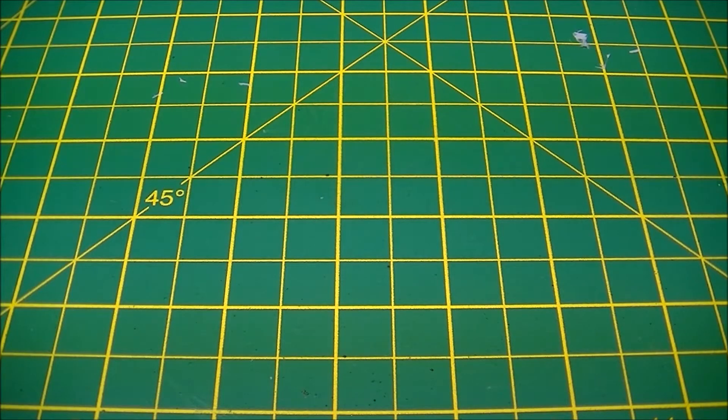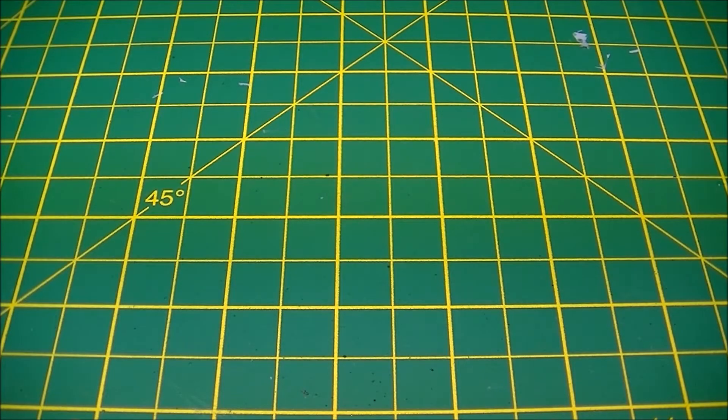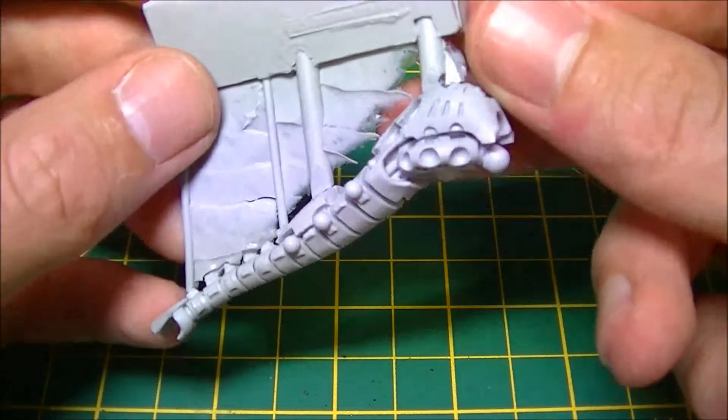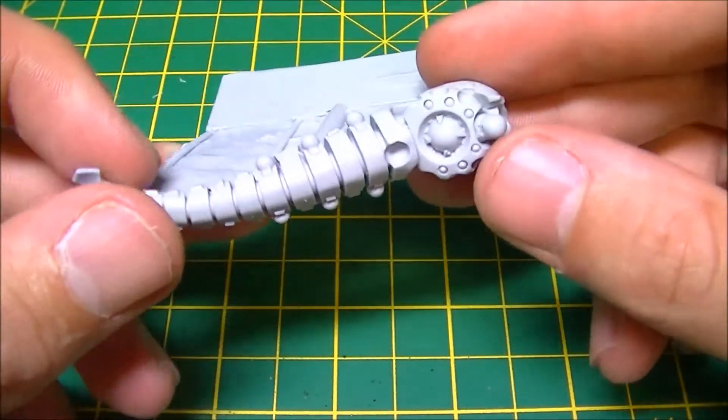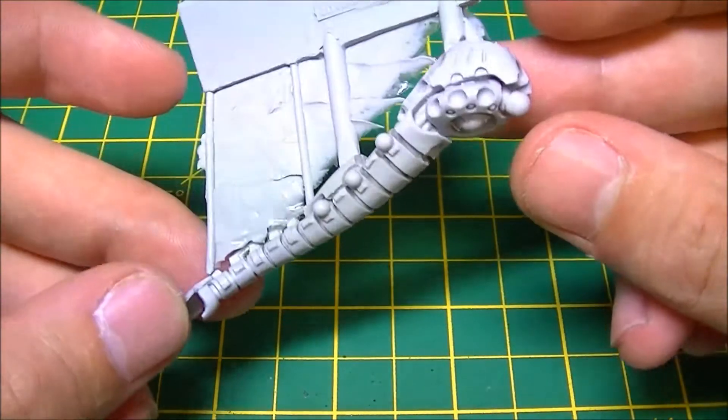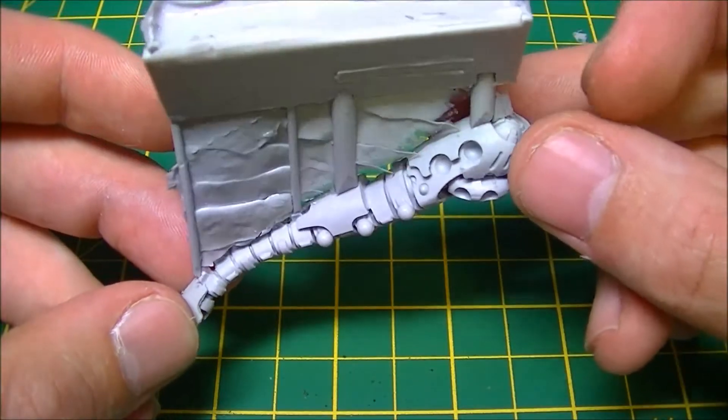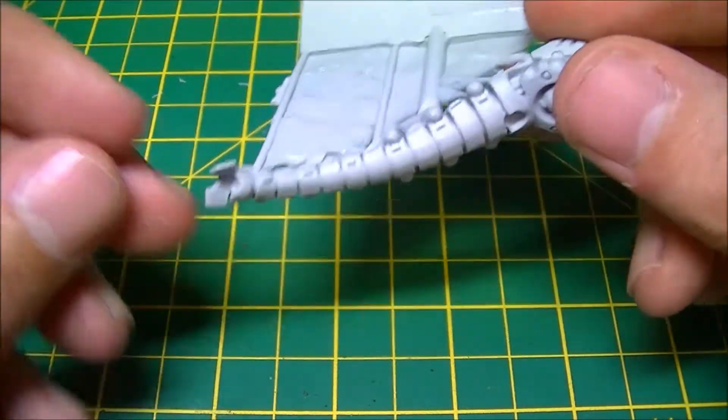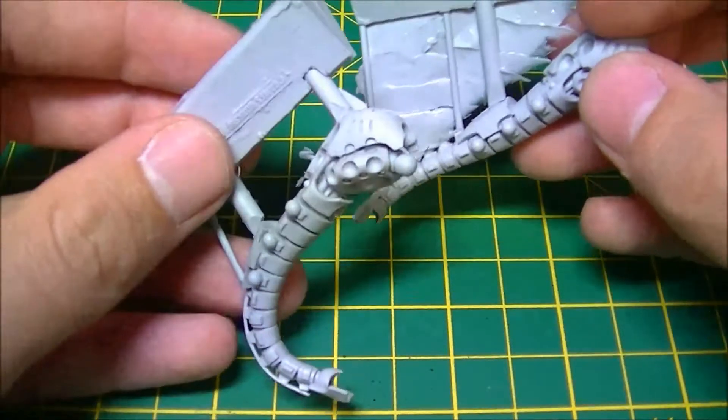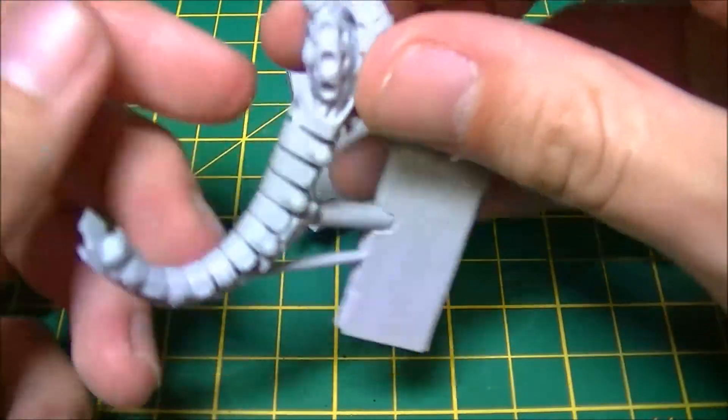This is a Forge World Canoptek construct that's a cross between a wraith and a tomb spider. They sort of fly around and mess stuff up. They're modeled very closely on locusts which is very cool. You have the main body section here and you get three in a pack.